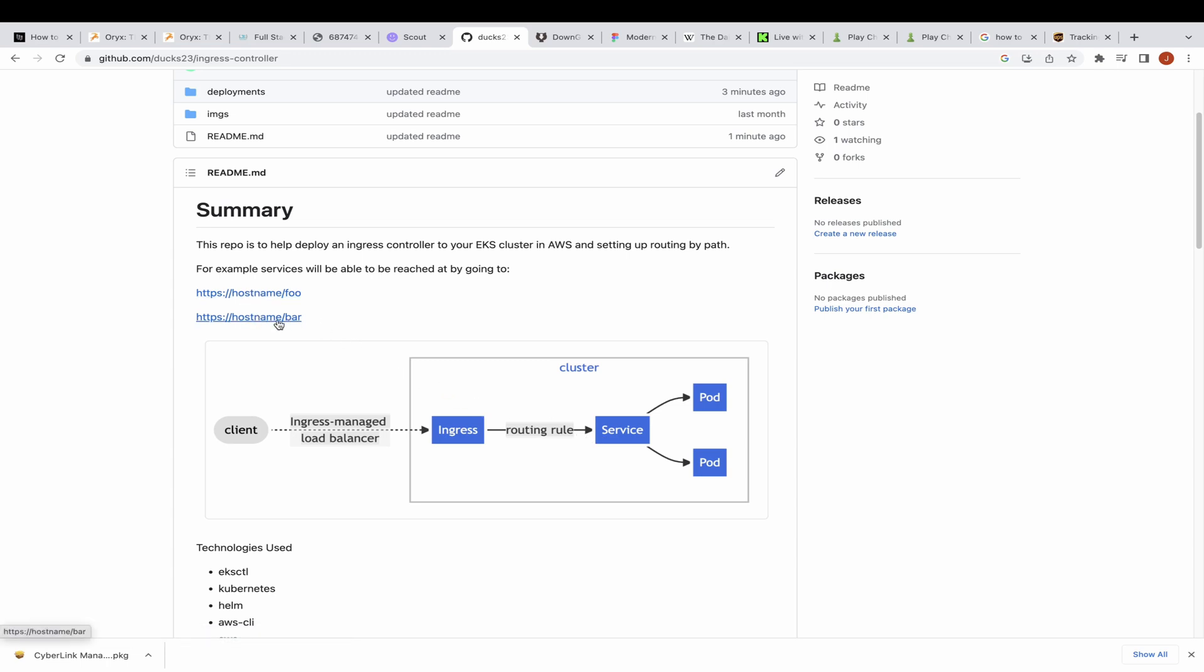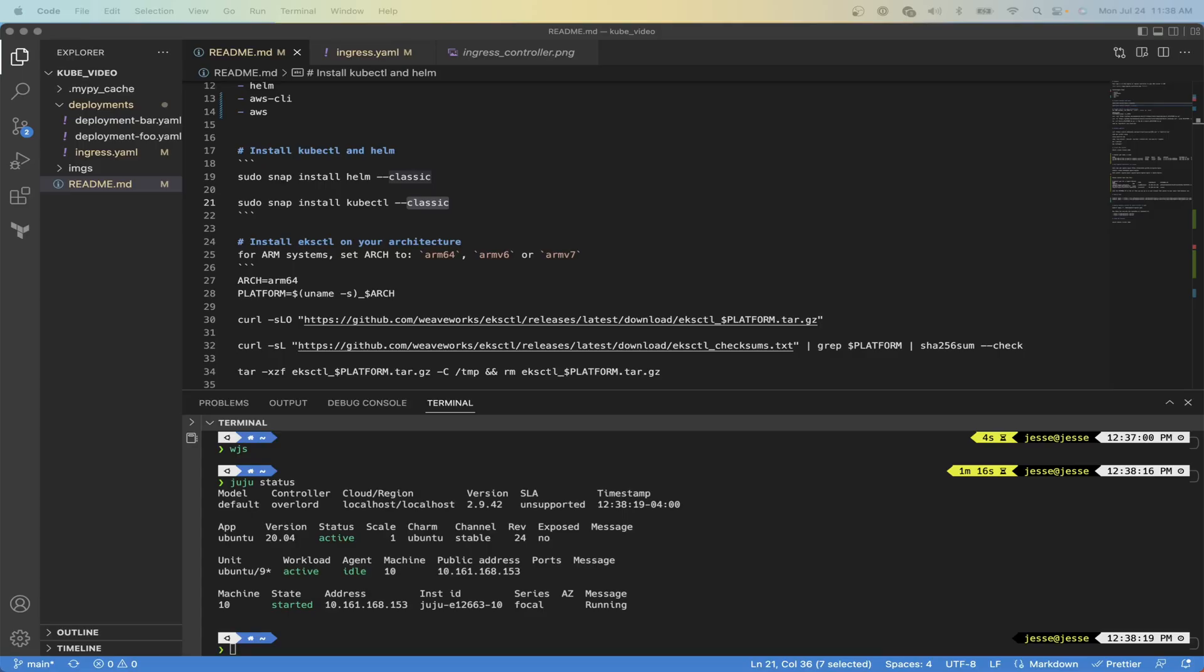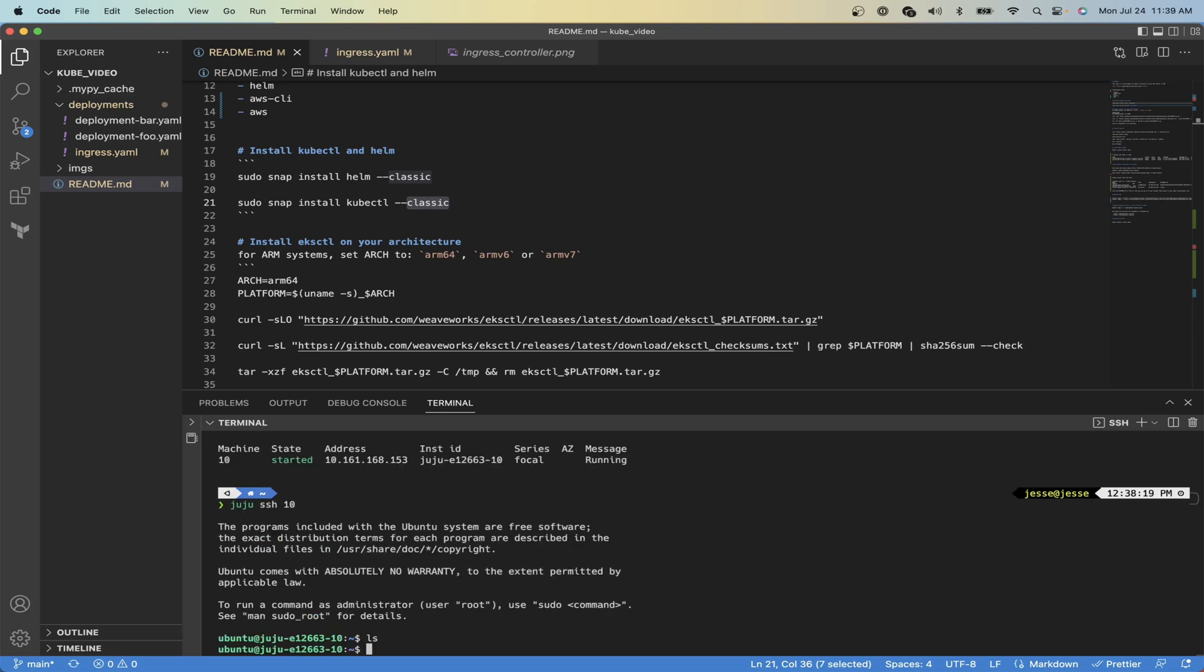To start off, I'm going to pull up VS Code and have a terminal open where I can paste commands into my terminal. They will be available to you as well on GitHub. I have a new instance of Ubuntu 20.04 running as a Linux container on my machine, so we will SSH into this and set up our environment to be able to deploy our cluster.